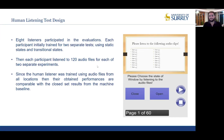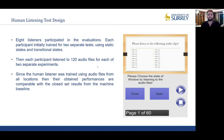For human listening tests, eight listeners participated, mainly research fellows at the Center for Vision, Speech and Signal Processing. Each participant was initially trained for two separate tests using the static state and transitional state. Each listener listened to nine randomly selected training files — three audio files per location per state — for both static and transitional state. Then each participant listened to 120 audio files for each of the two experiments. For the static state experiment, each audio file is approximately 60 seconds; for the transitional state experiment, approximately 15 seconds. Since listeners were trained using audio files from all locations, their performances are comparable with the closed set results from the machine baseline.